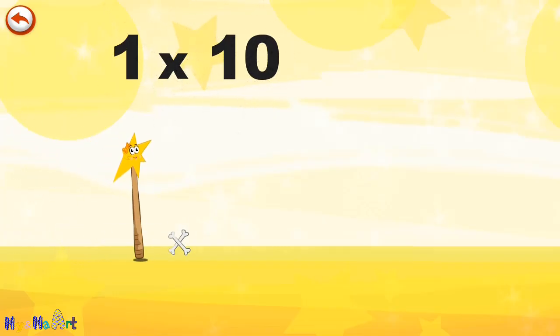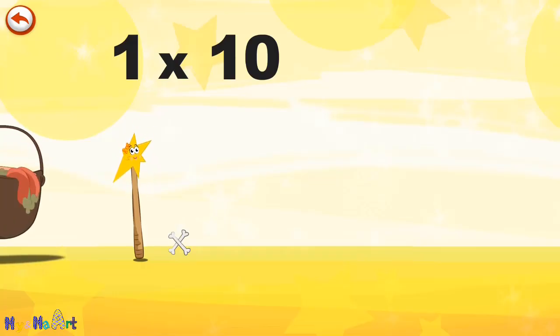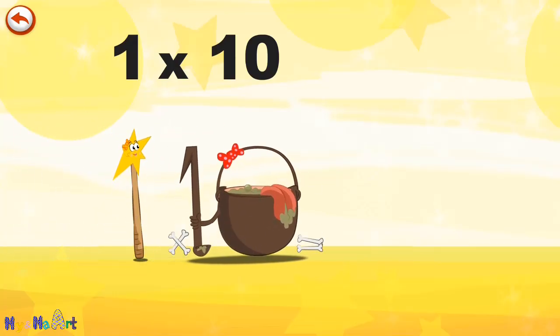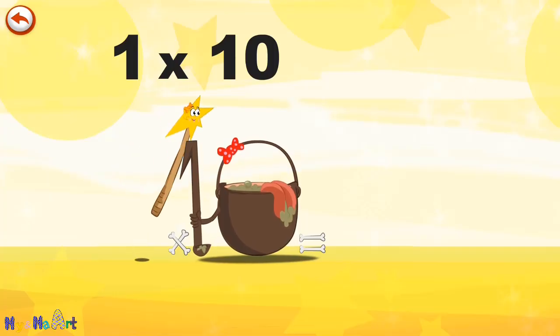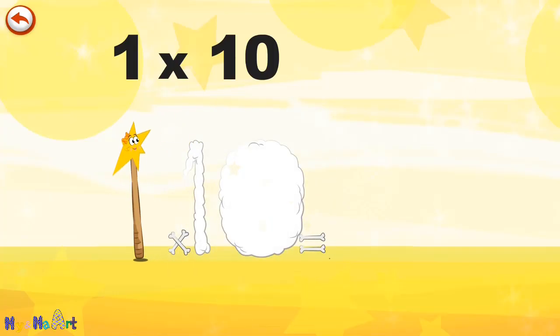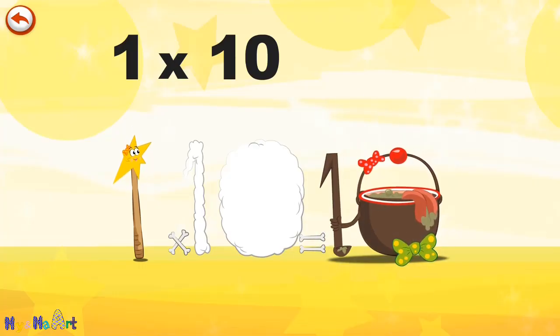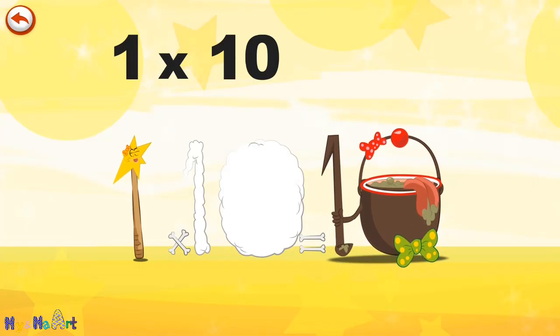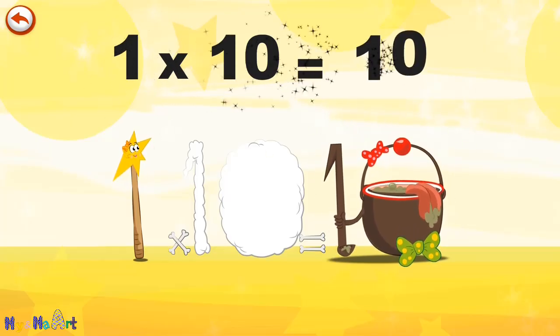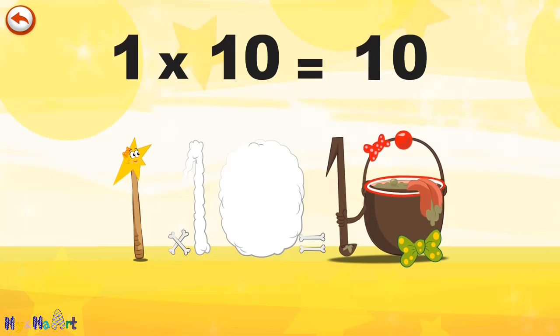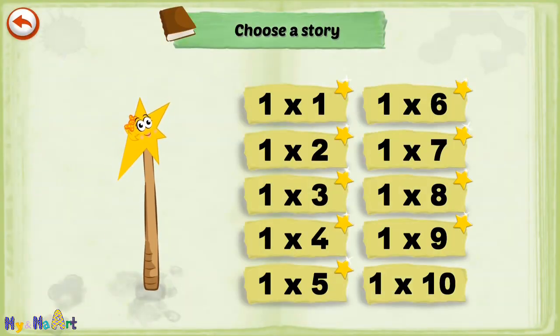What's the story of one times ten? Mrs. Wonder Wand can't help playing tricks on her friends. When she comes across the Magi Ten Potion, she casts a spell and changes her into Magi Ten Potion clown. One times ten is ten.